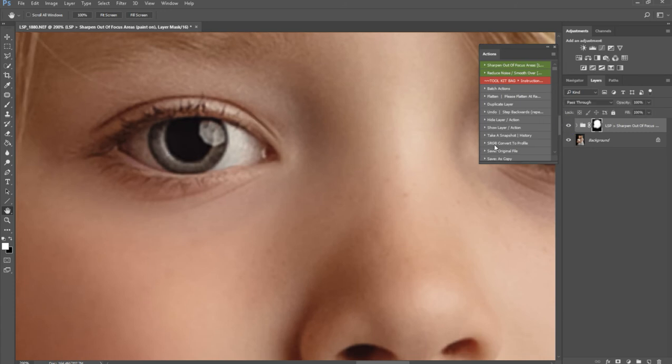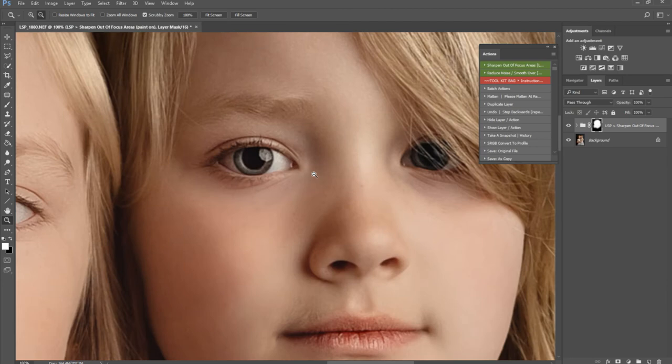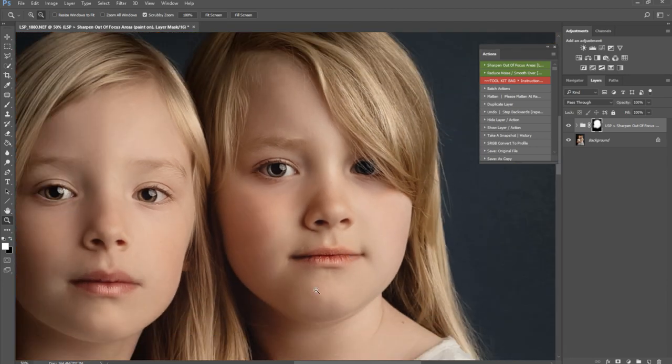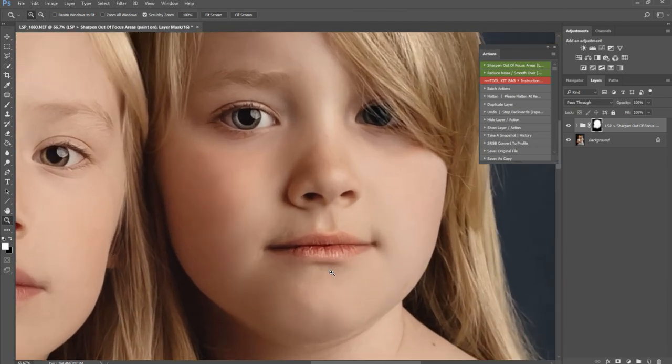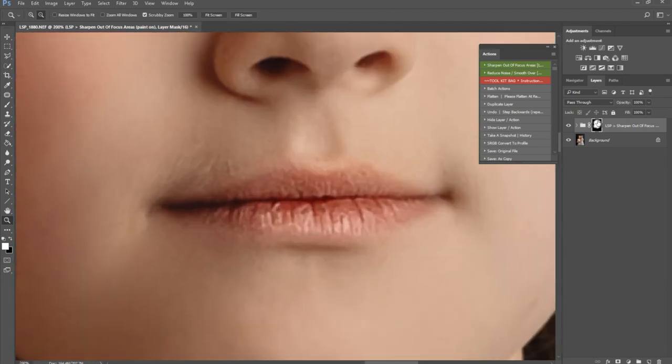So there we go, that's the LSP Sharpen Out of Focus Areas action—incredibly good at really picking out sharpness that was not there before in your image.